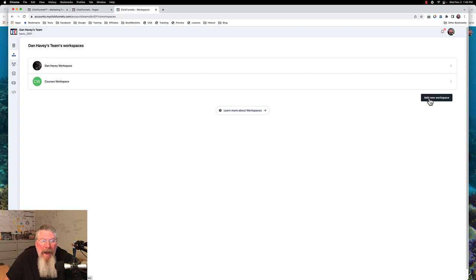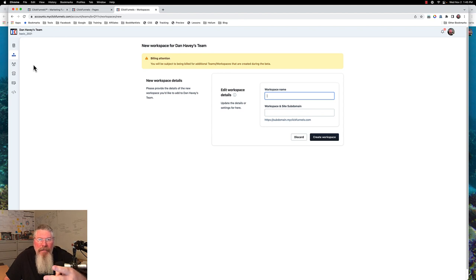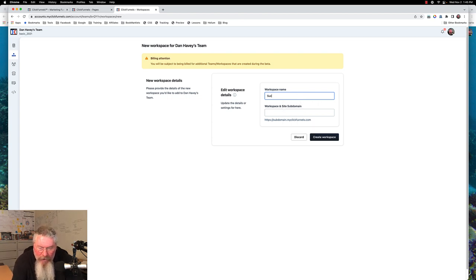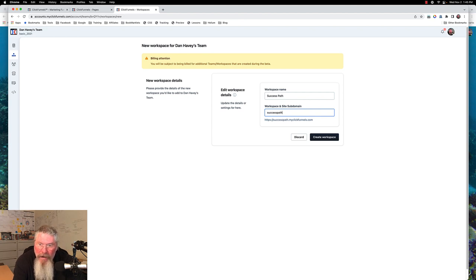We're going to add a new workspace. I think having those two groups there must be like two different teams — how that ended up getting set up, I don't think I did that on purpose. So we're going to call this our 'Success Path,' and the site subdomain will be success-path.myclickfunnels.com. That's good enough for now.